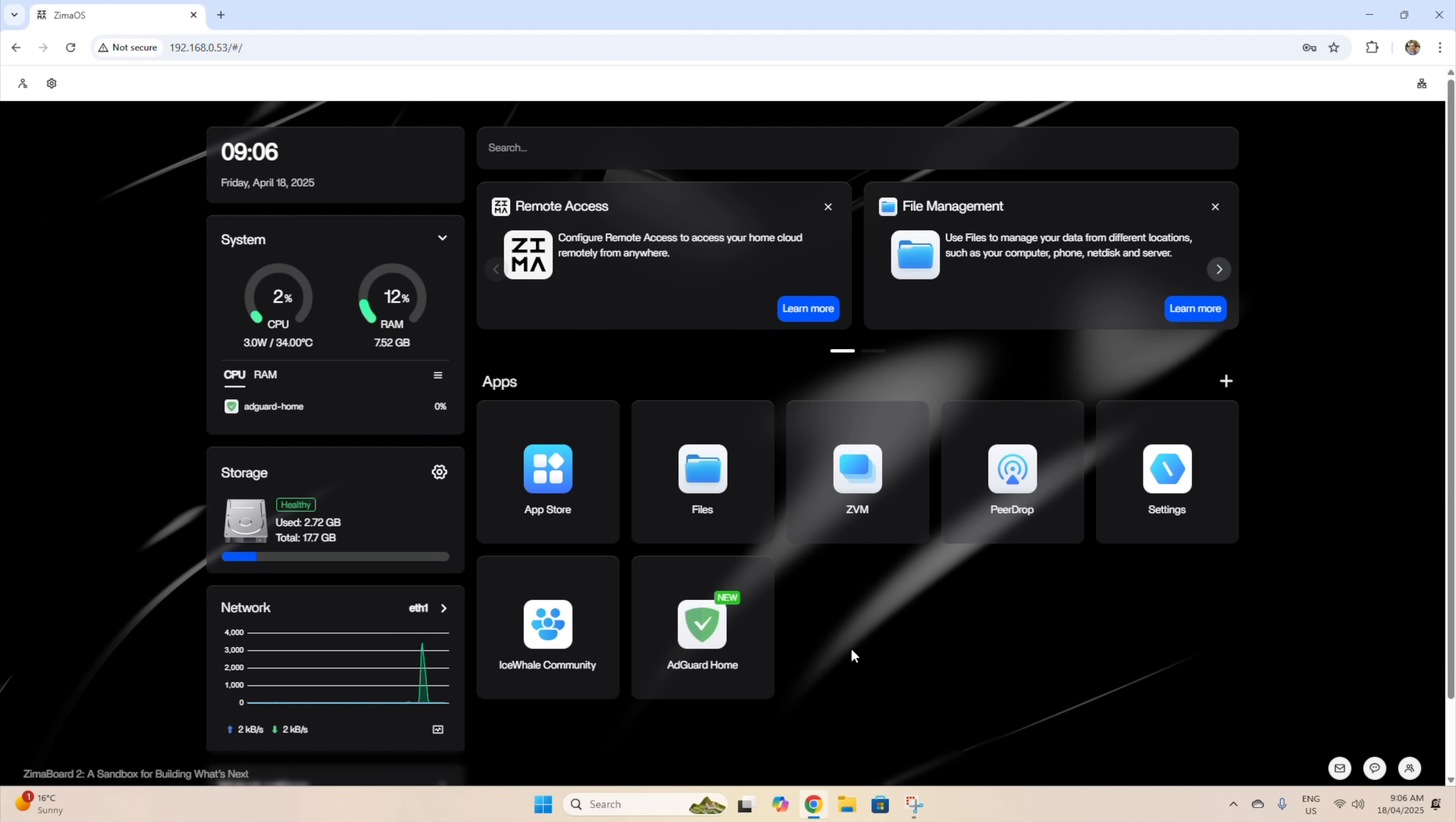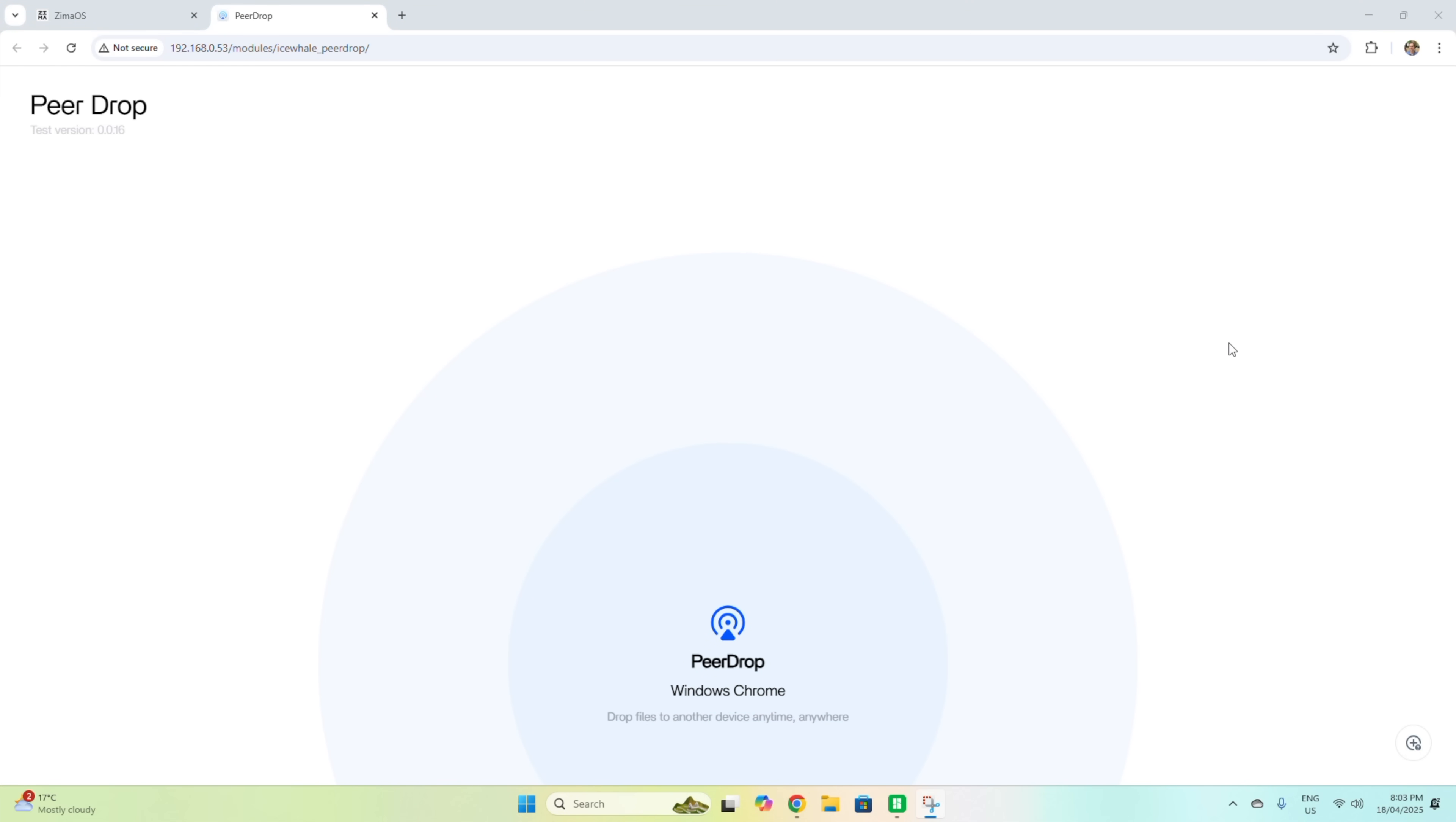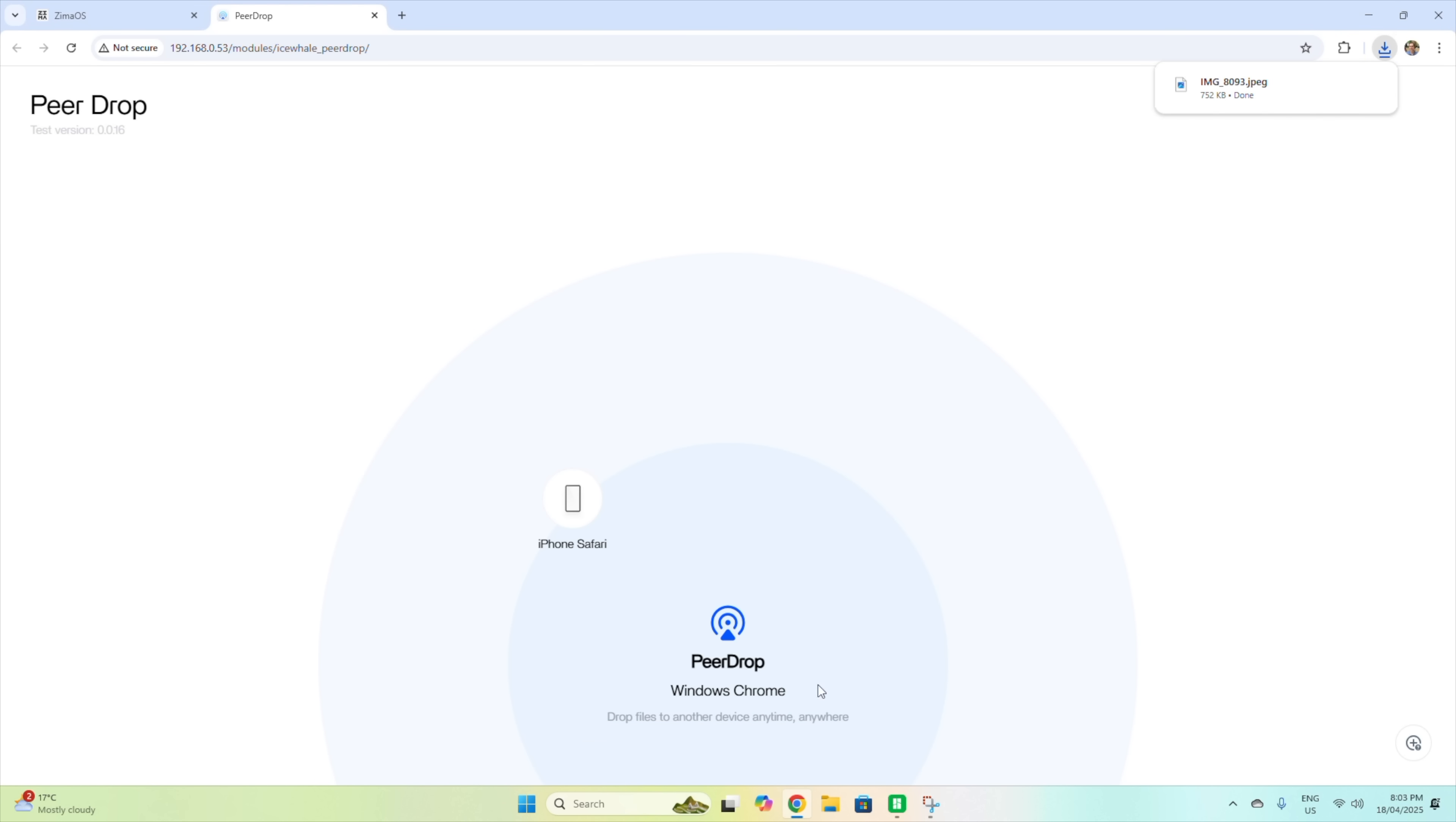CasaOS also has some really cool features for our home lab. I quite like PeerDrop, which enables any device on your network with a browser to share files to any other device by going to the ZimaBoard 2's IP address. You then open up PeerDrop, kind of like AirDrop on Apple devices but without the Apple device limitation. I've just dropped this image to my PC from my iPhone.